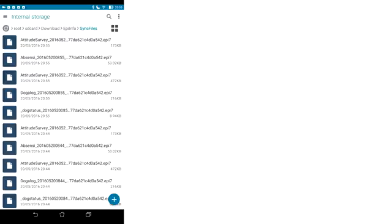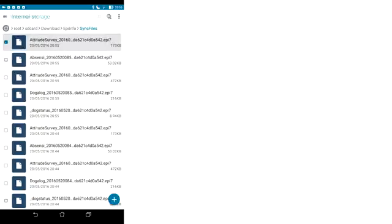And what you are going to do is hold your finger down on the first record, and you are going to tick all of the records that have just been created.